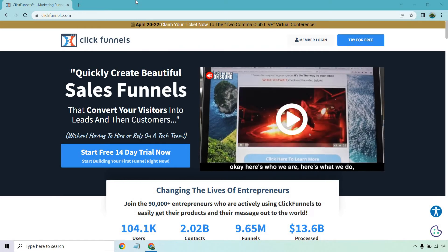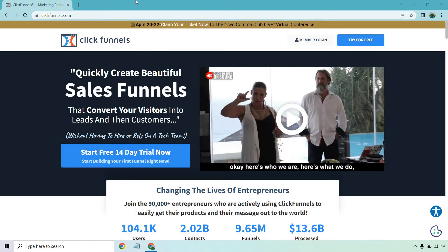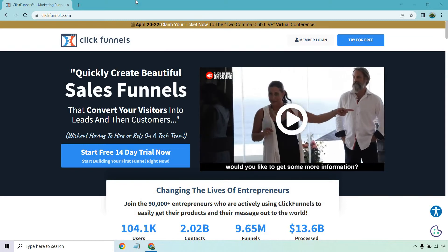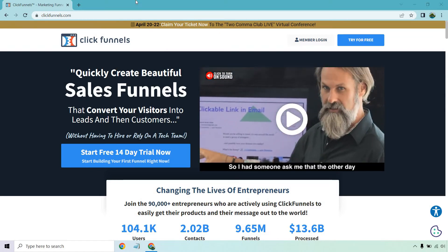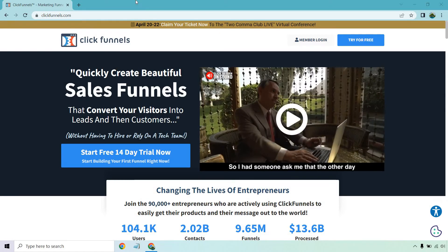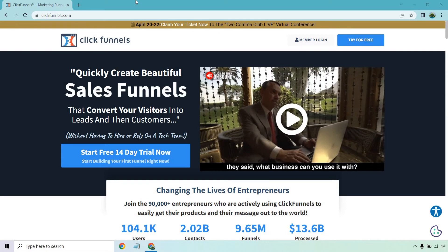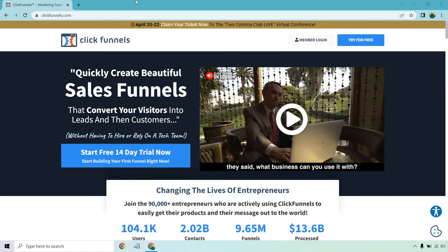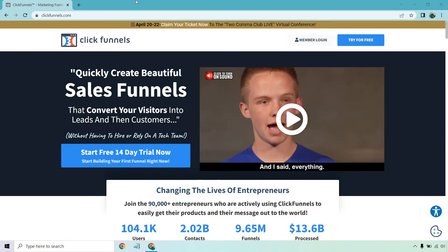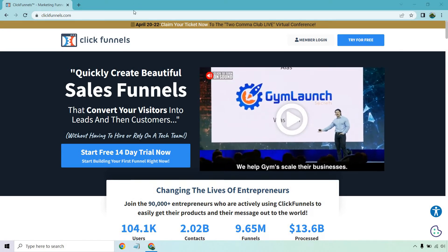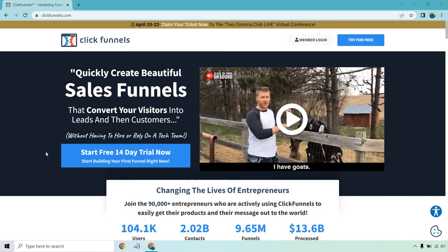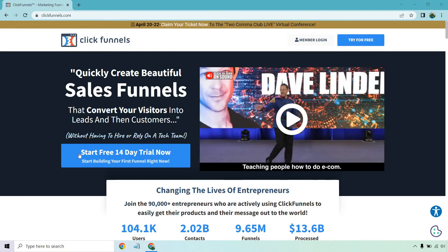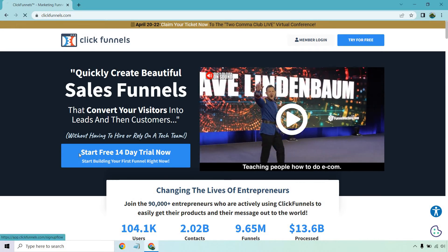First and foremost, I will put a link down below where you can follow along with me. You should get taken to a page that looks very similar to this. They're always changing it around, but it's pretty easy to see when you're on the official ClickFunnels page. Then from there, what you want to do is click on the 'Start Free 14-Day Trial Now' button right here.